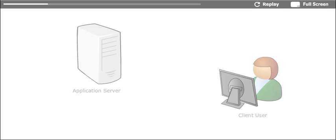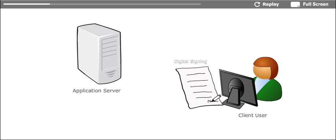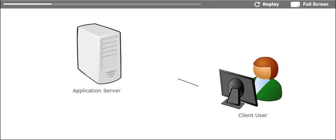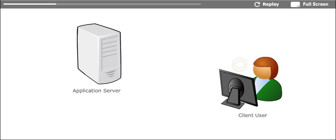This workflow demonstrates how the file is signed at the user's PC and then uploaded securely to the application server in a web environment. At the server, the file will be verified and the verification result will be displayed to the user.